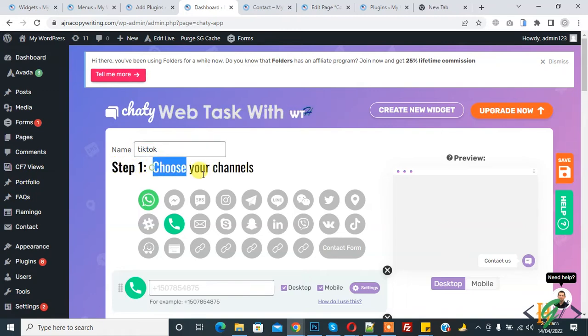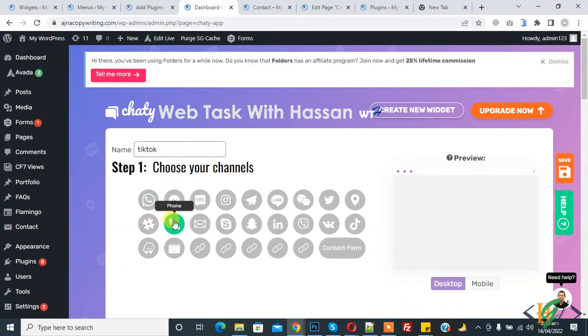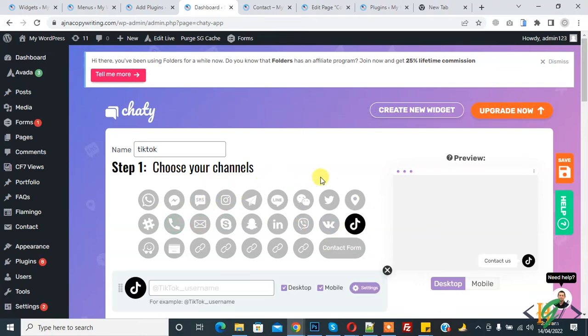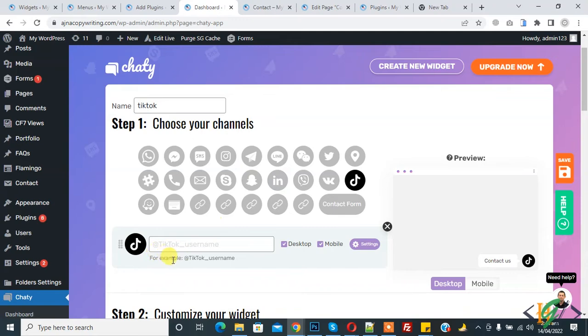Step 1: Choose Your Channel. Deselect first, then choose TikTok. You can select a maximum of two channels from here - you can select many channels in the pro version. Here you see TikTok username - add your username here like 'Asan' and scroll down.